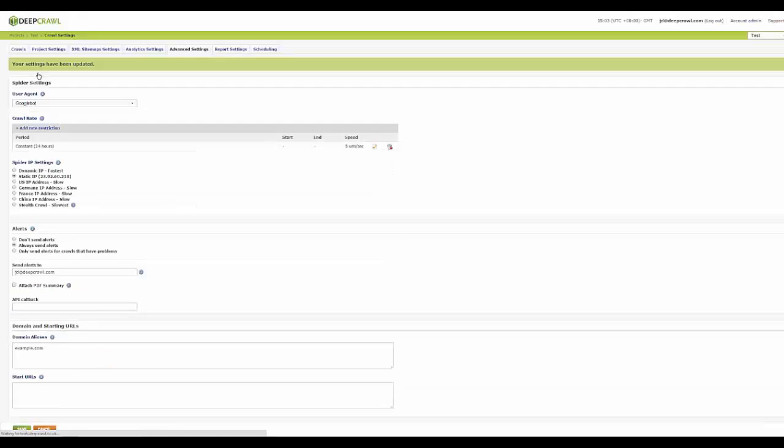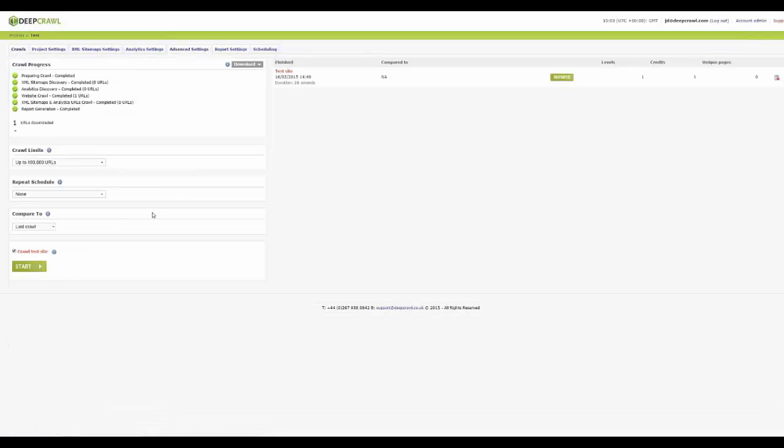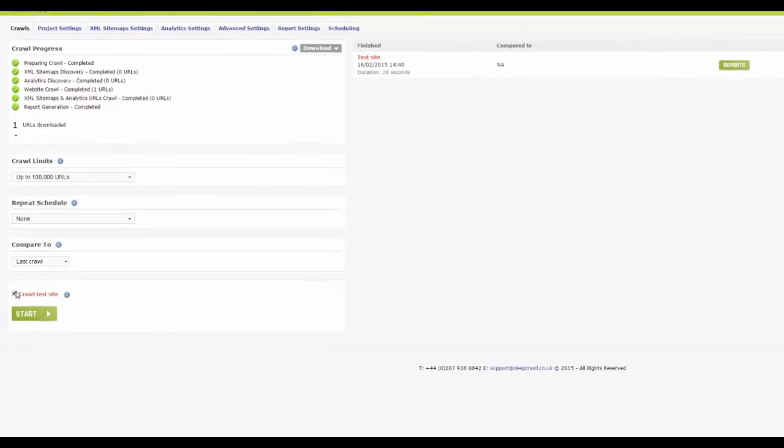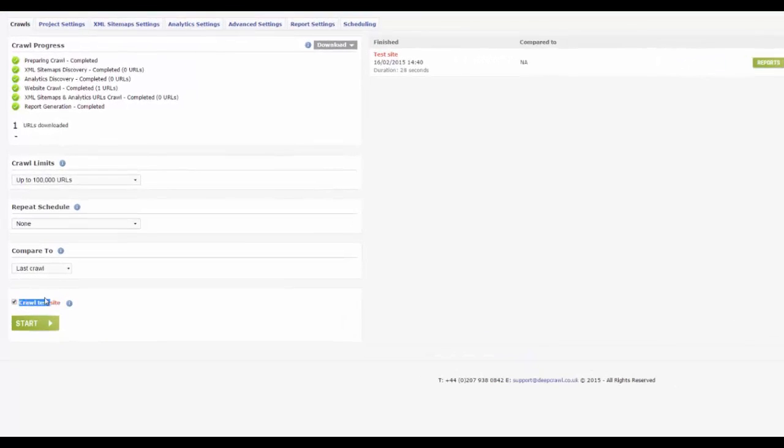On the crawl control section, you will now have a new option to crawl test site which will enable the crawl on the test environment. Double check it's selected before starting your crawl.